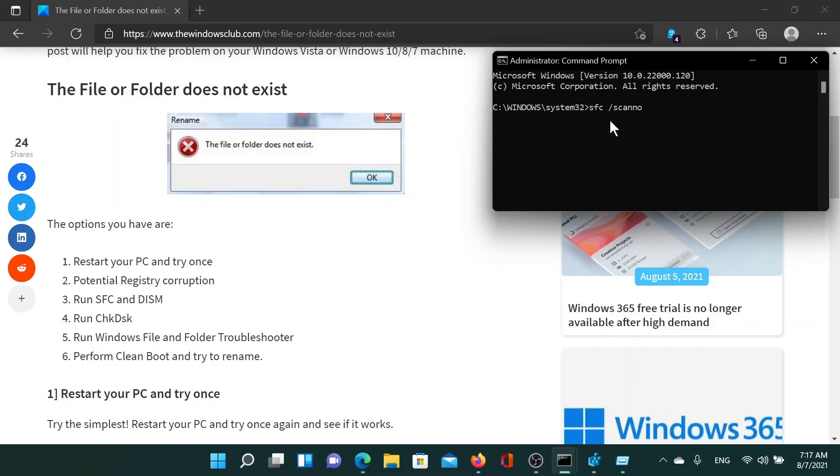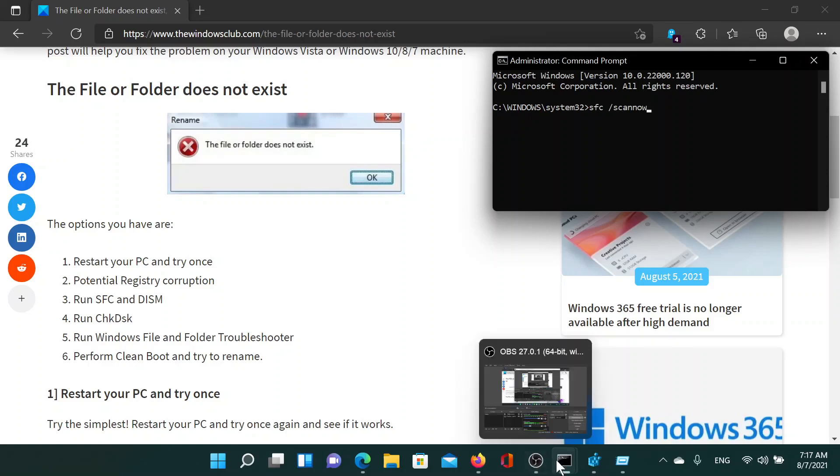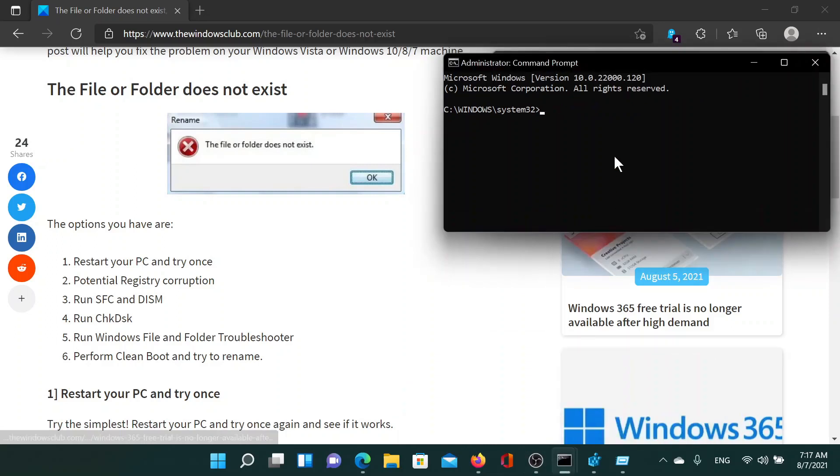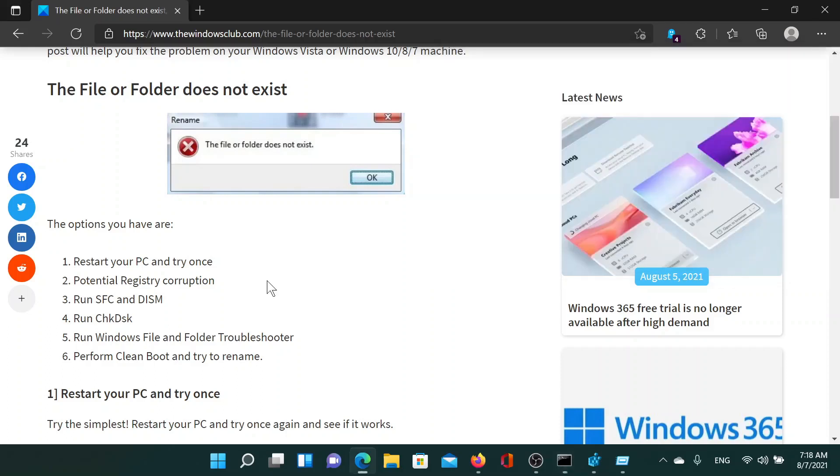Again in the elevated command prompt window, you can run the check disk scan which will check for bad sectors on the hard disk. The command is 'chkdsk /f'.